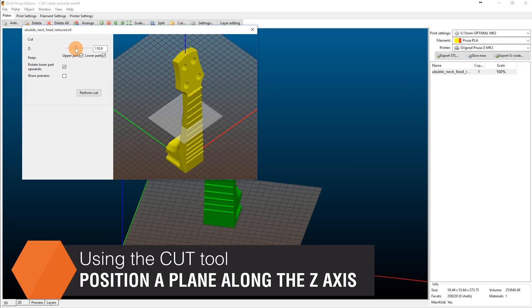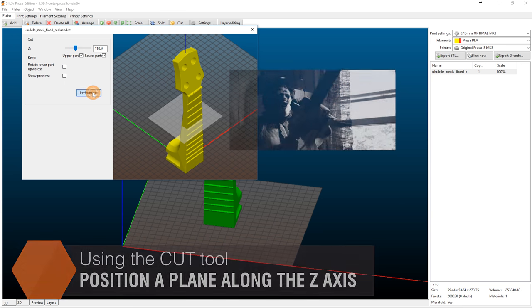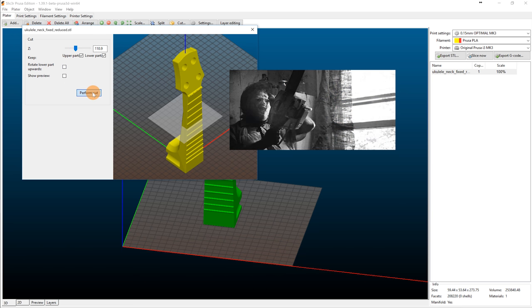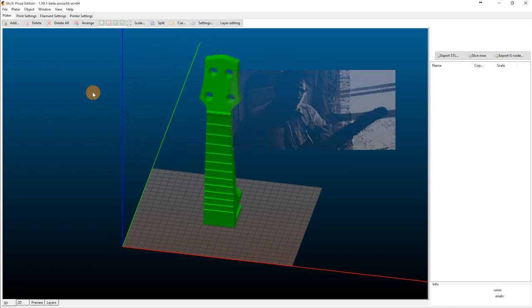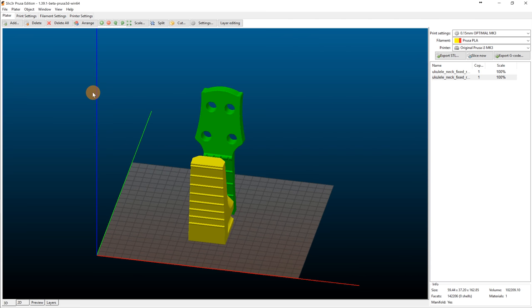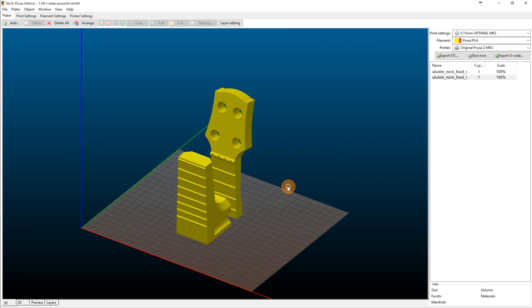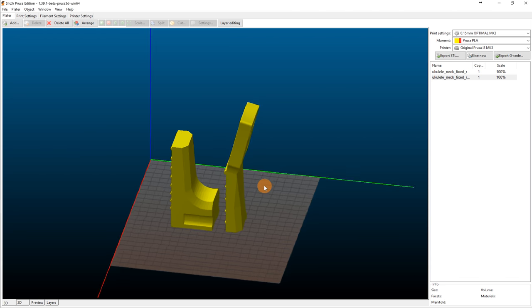You can also choose to rotate the bottom part upside down. After the cut, the newly created model will be automatically placed on the virtual print surface.